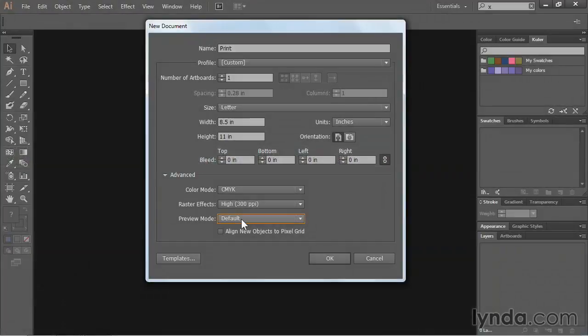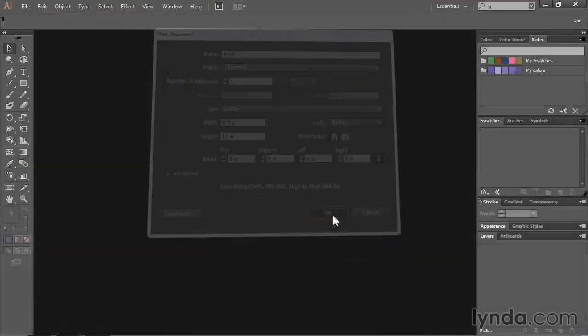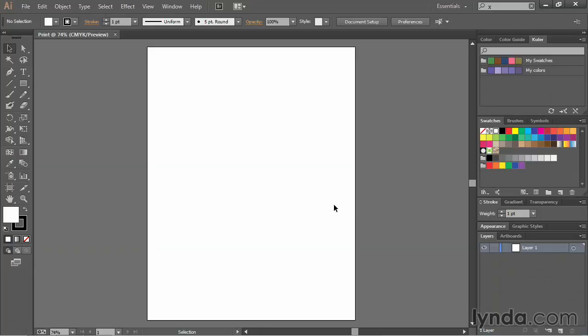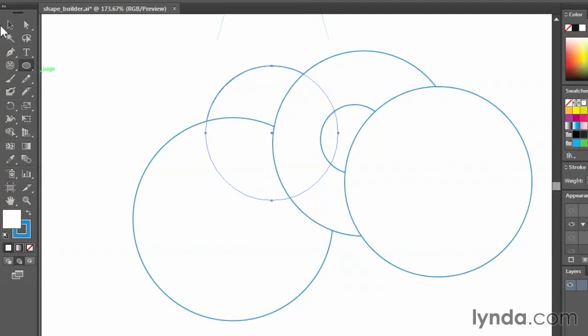In this course, I'm going to start you off slow by going through some of the basics of Illustrator, like creating documents for print and web projects, and we'll also dive into creating shapes like rectangles and circles.